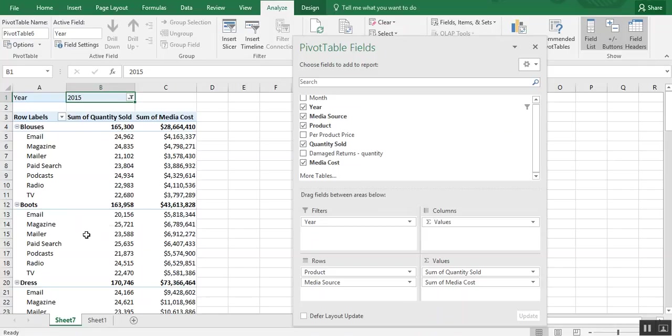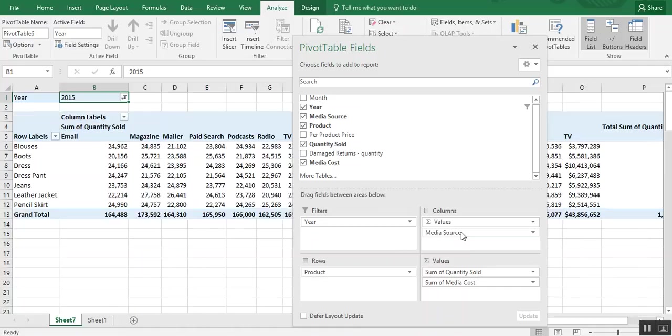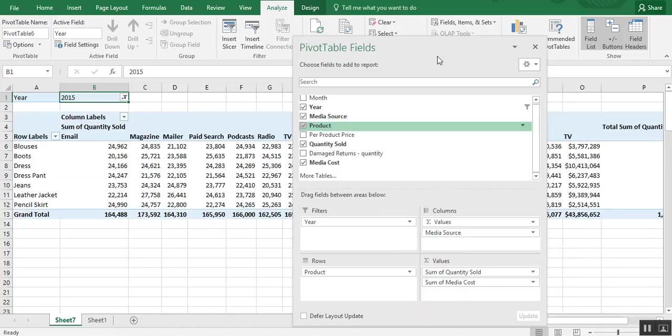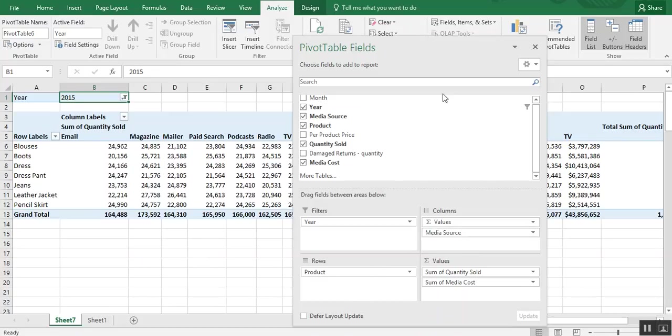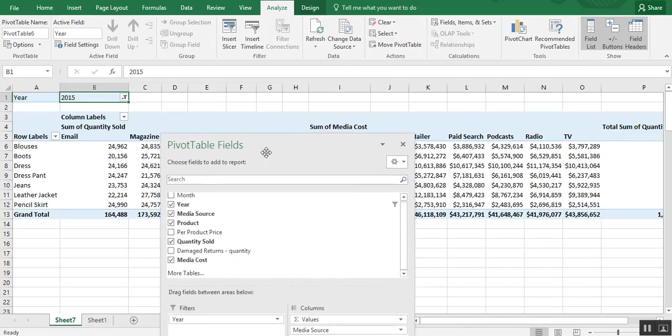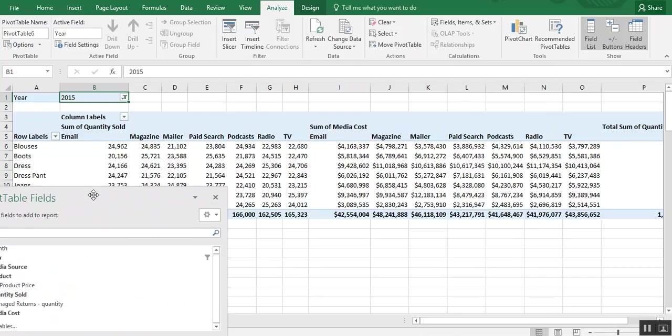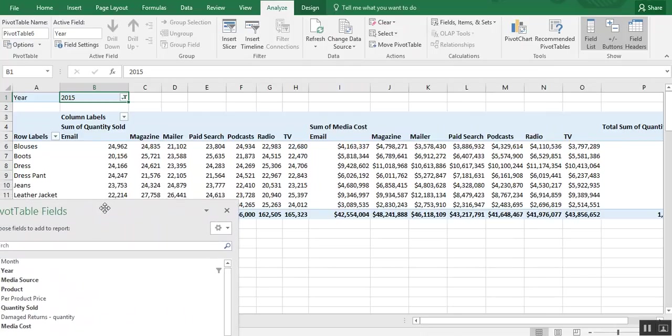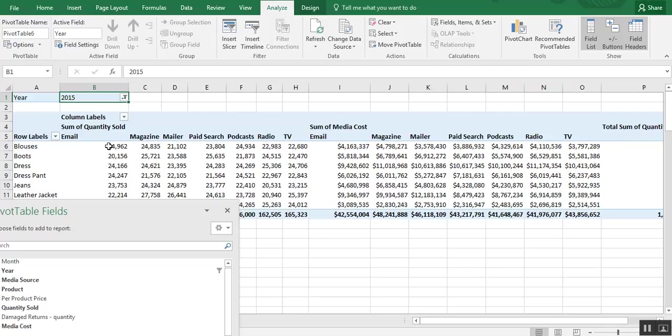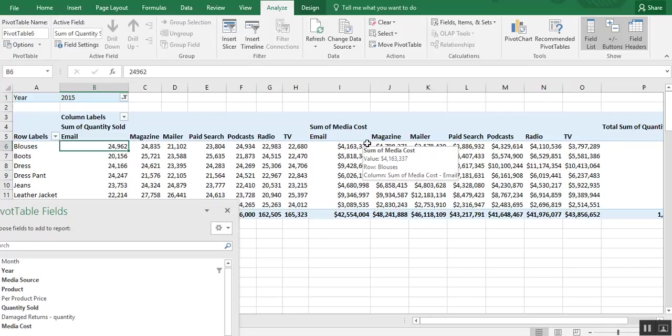But maybe there's another way to look at this. Let's say we want products to be in our rows. And we want to have columns be at the top. Or we want to have media sources be at the columns. Well, we just drag that over from rows to columns.